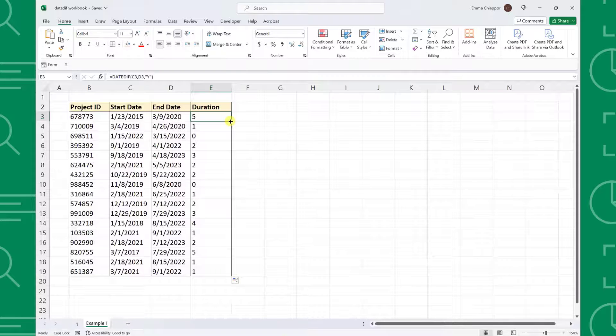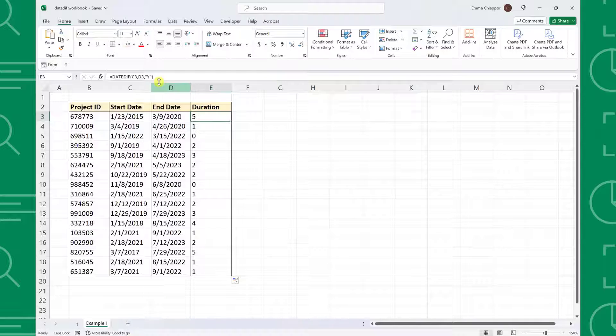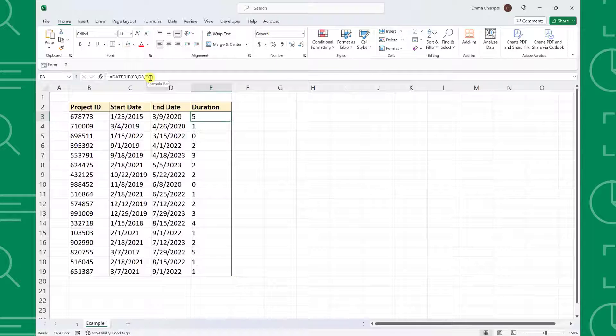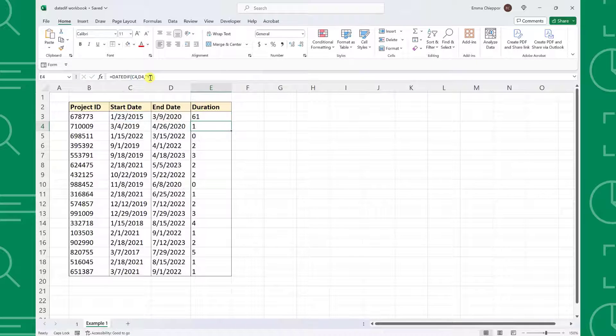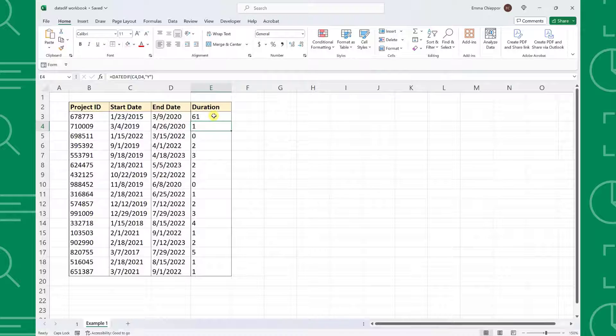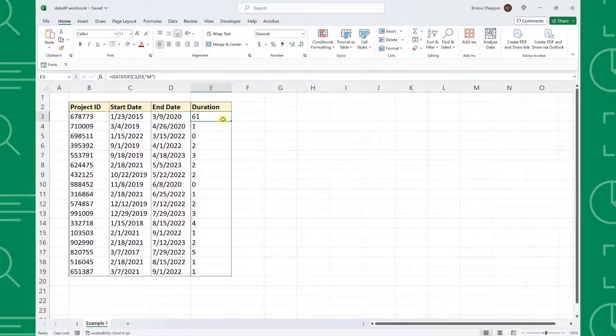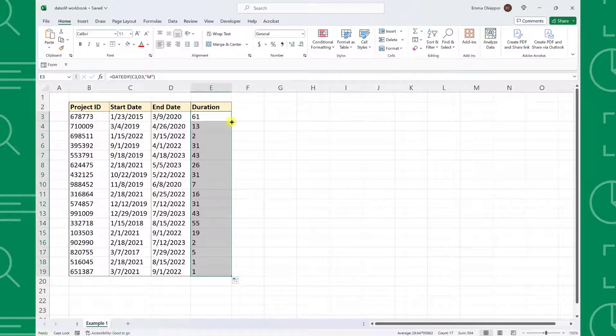This is an easy fix thanks to DateDiff's Unit argument. To calculate the number of months each project took, all we would have to do is update the unit argument from y to m, fill the updated formula down the column, and now we have the number of months.